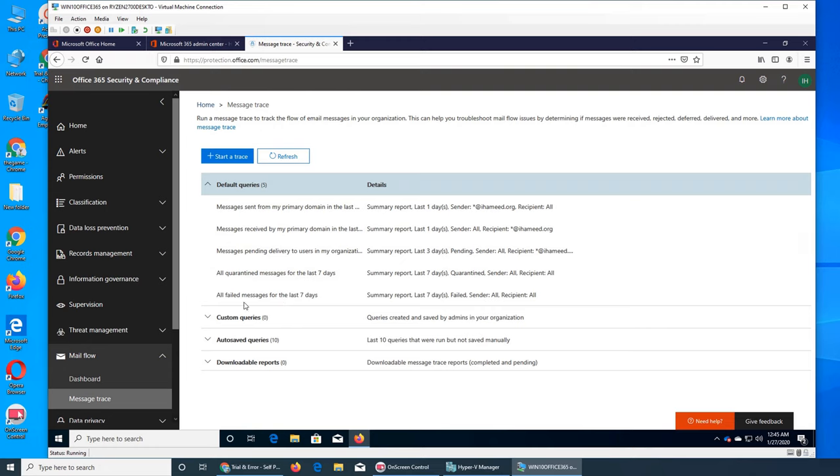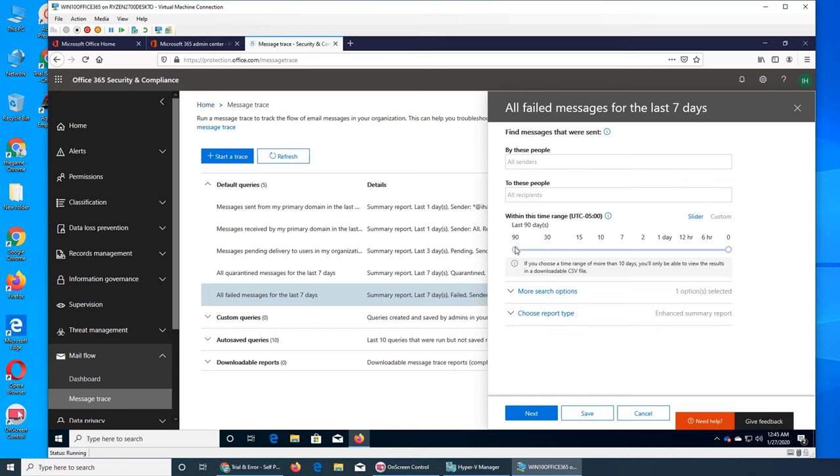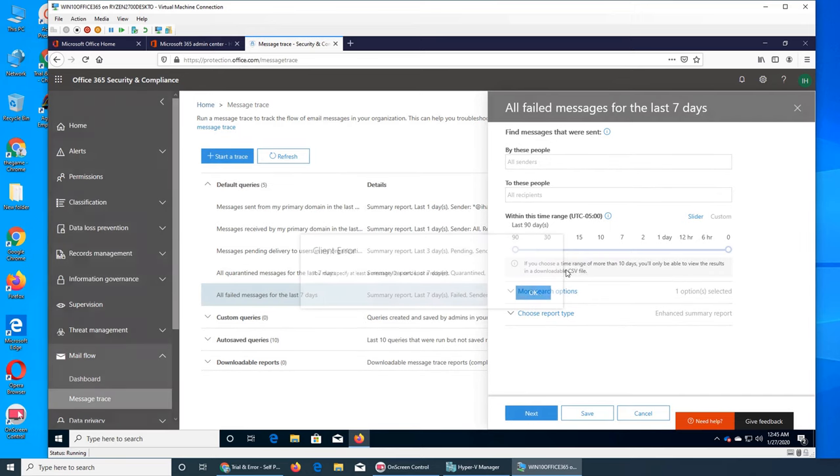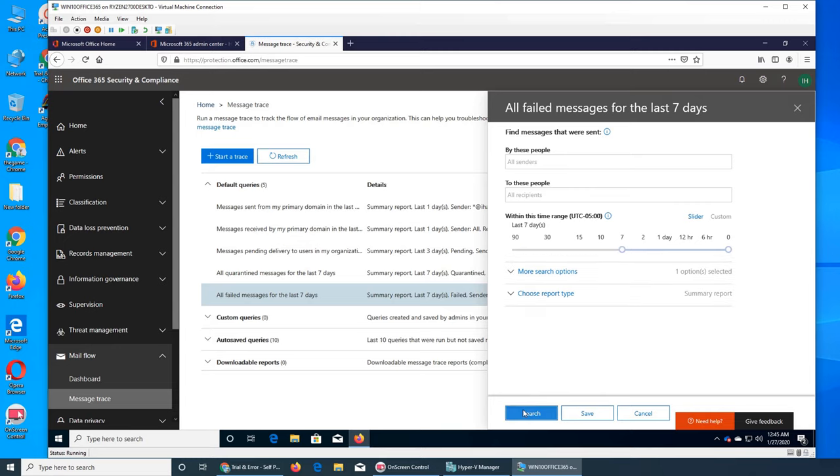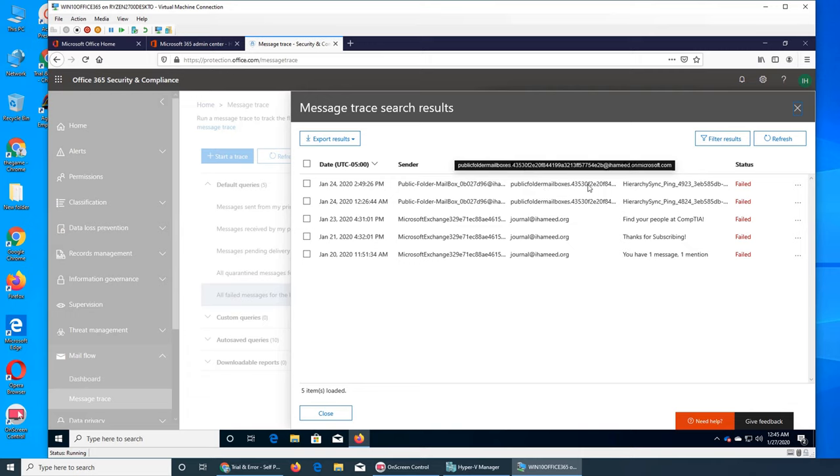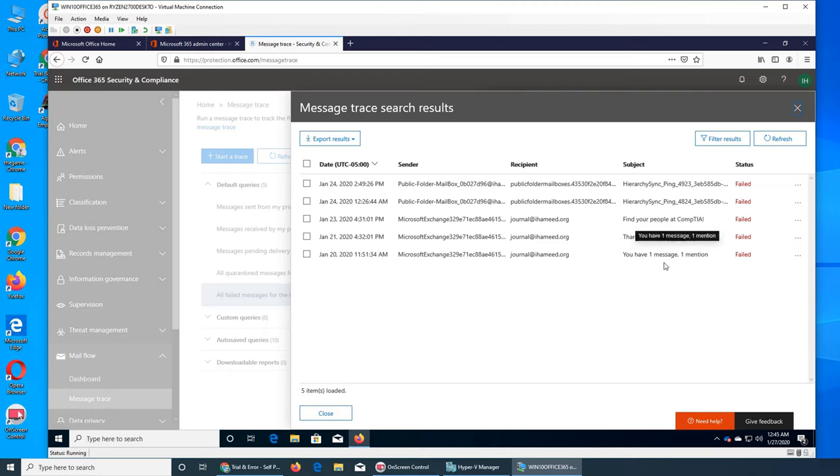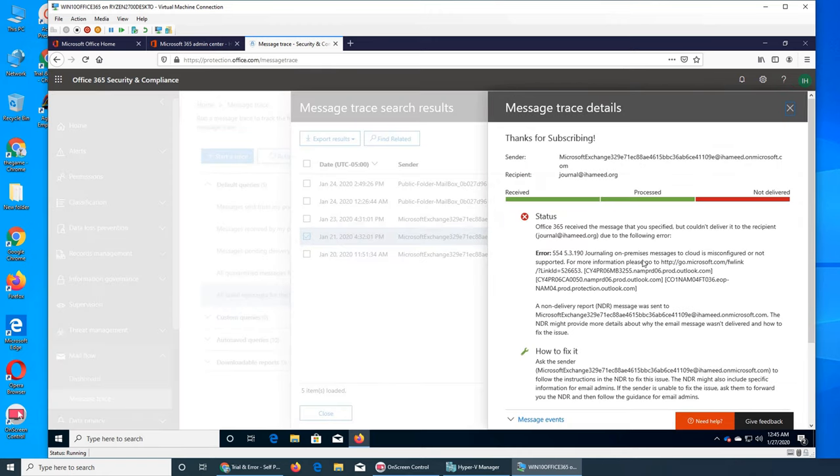And all failed messages for the last seven days. We can make it more - we can put it 90 days and then run. Client error. Okay, more than 10 days then you have to download it. Microsoft don't want to show you here - trace the search result. Public folder mailbox? All failed messages - these messages, according to status, they are failed, they were not delivered. Find - people or company sent me an email. Thanks for subscribing, Exchange. What's that? One message. So these are from the Microsoft Exchange. Let's see what it is about. Oh, journal.